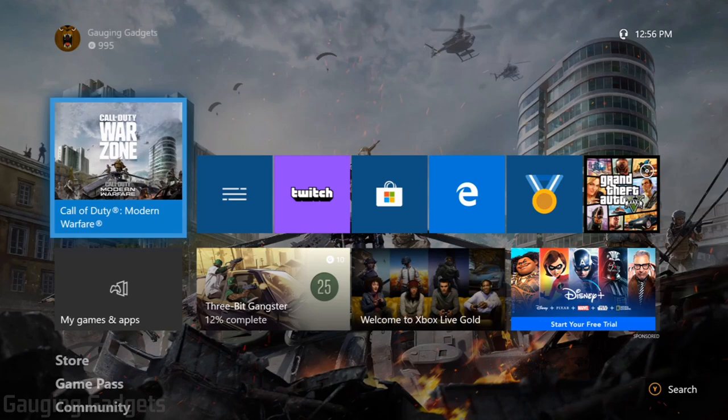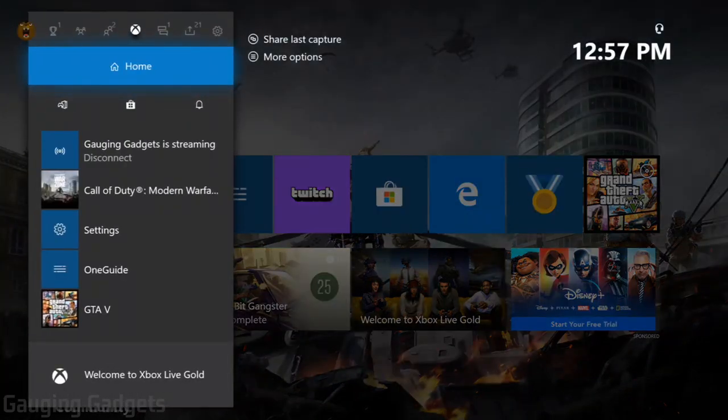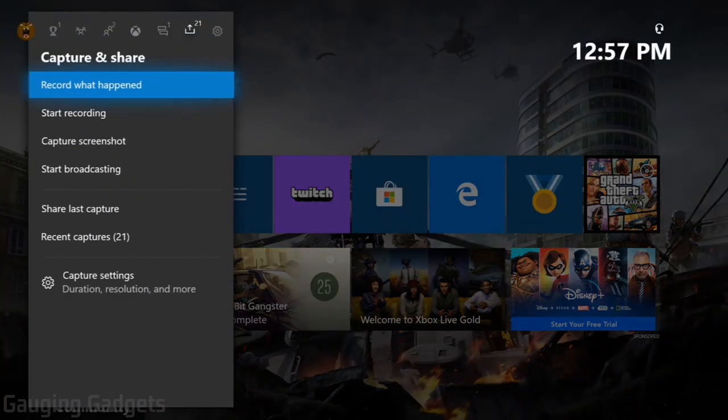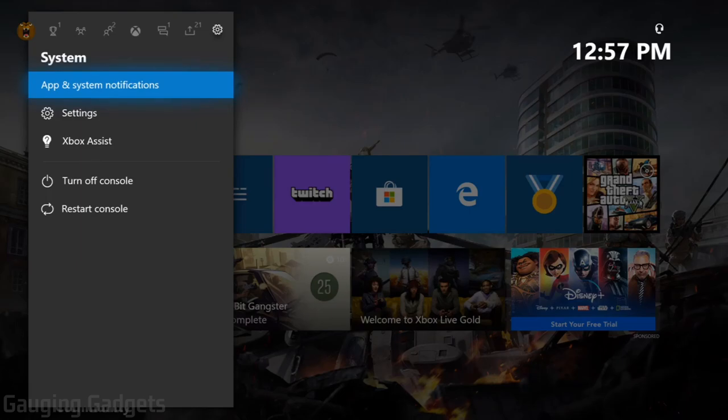Alright, so the first thing we need to do is press the Xbox button on our controller, and once the menu opens up, scroll all the way to the right until we see the gear that says systems, and then scroll down until you see settings. Select settings.